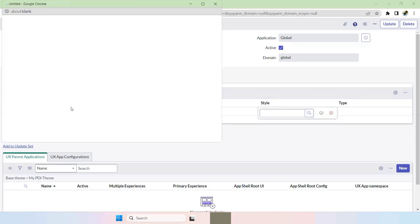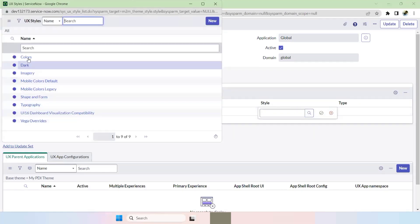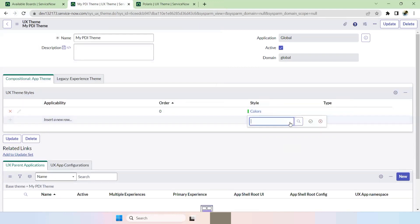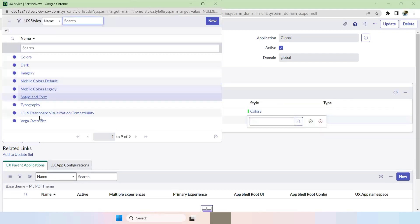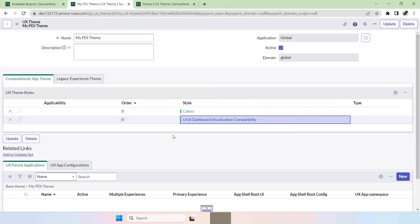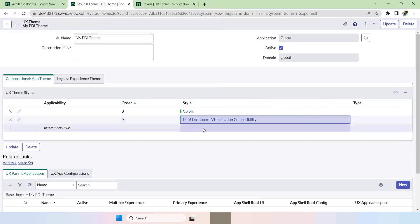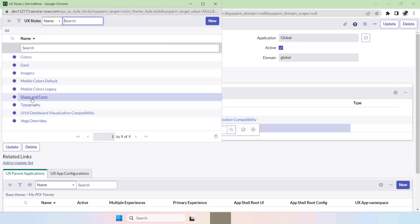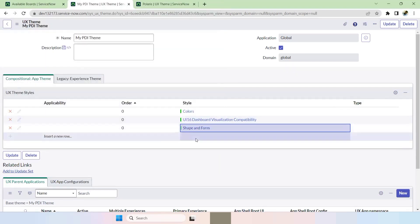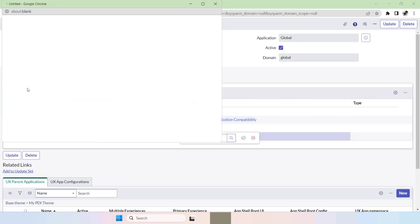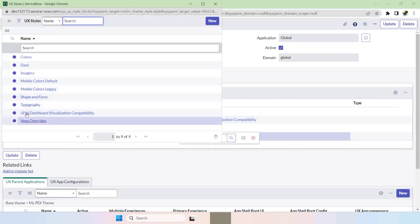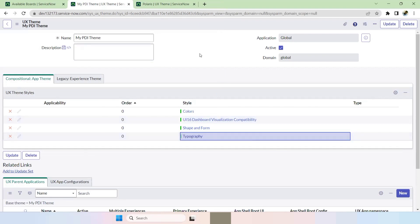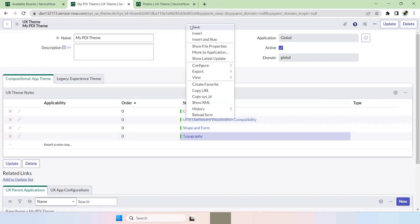Go to Style Search — first add Colors, then UI Dashboards, then Shape and Form, and finally Typography. Once all four are added, just save this. Now all the default UX theme styles are added.